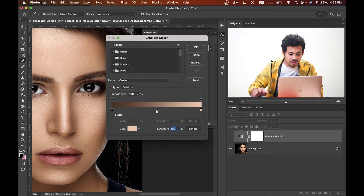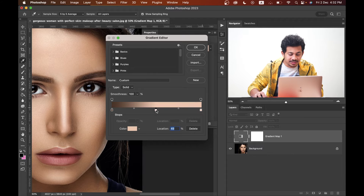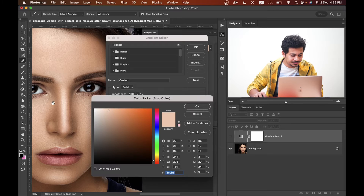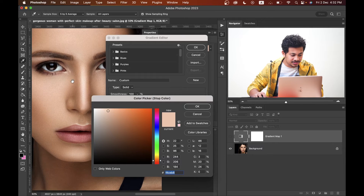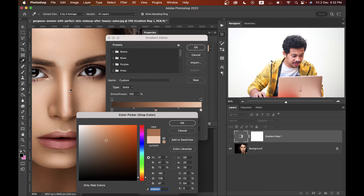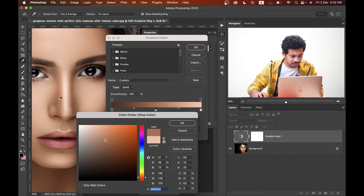Now just click on the mid region to create another point — this one is for the midtone. Double-click on the icon and select the midtone color. I think this area is representing the midtone — that's fine.